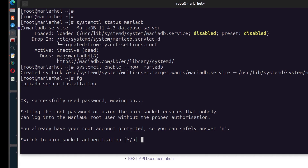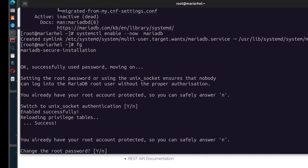Switch to Unix socket — just press Enter. Change the root password — yes, you can change it, but know it was already set by the system. If you want to change it to something you know, generate a really strong password and use that as your root password for MySQL.